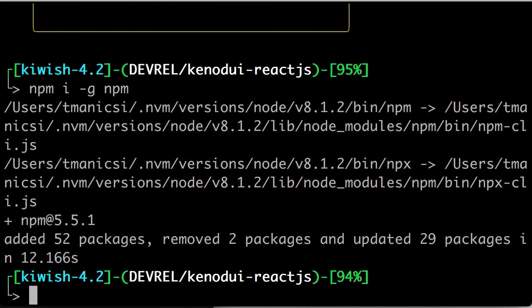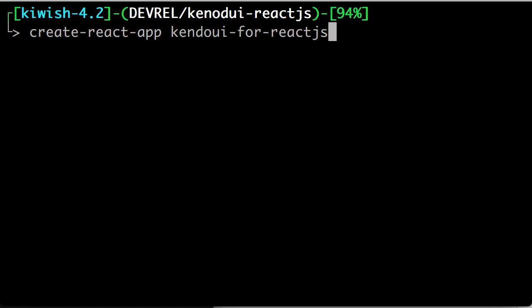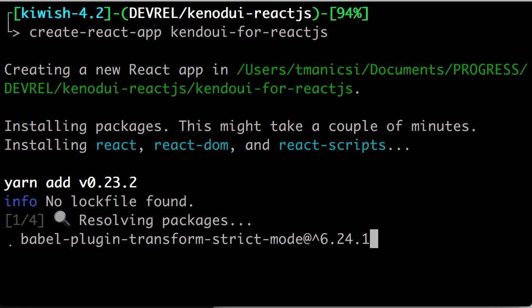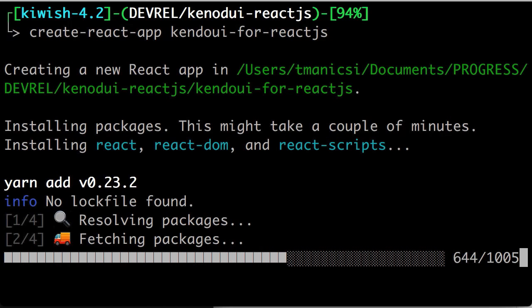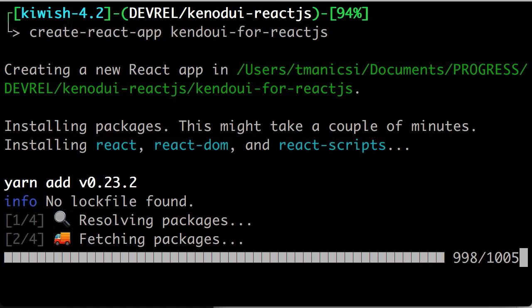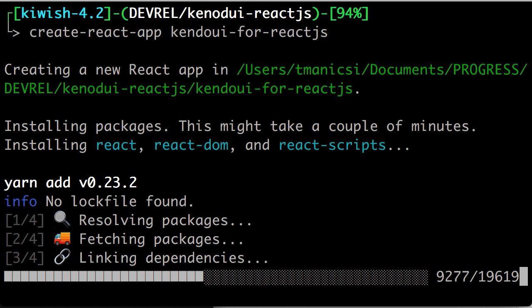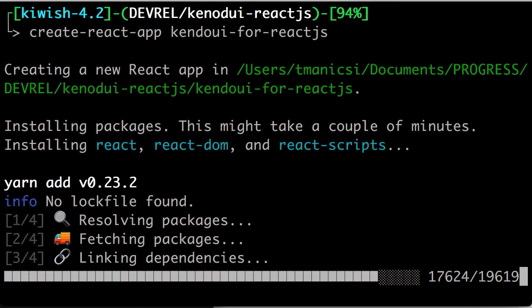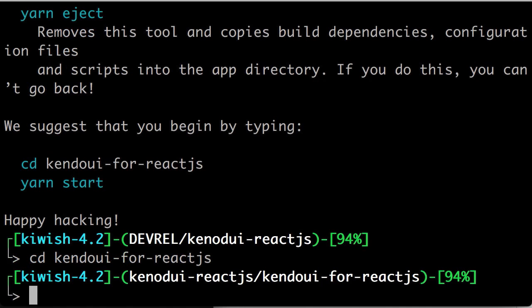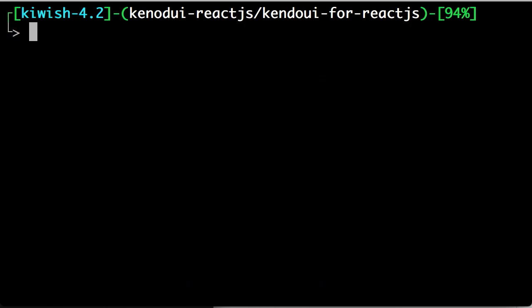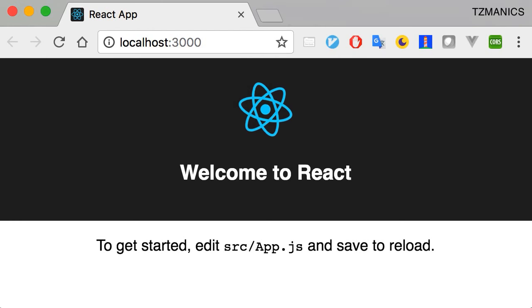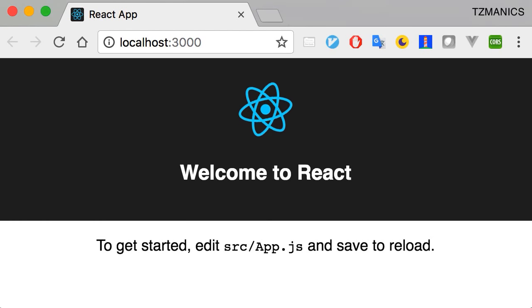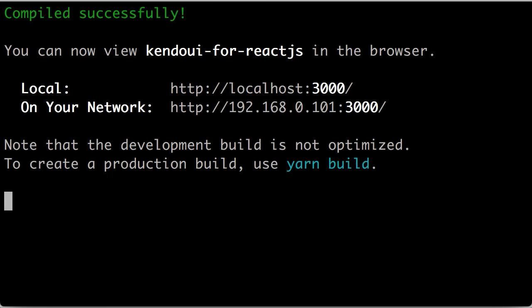Now that we have Create React App installed globally, we just need to use it to create a project by typing Create React App and our project name. Once that is all built, we can head into the directory and see what we've got. The first thing we can do is run NPM start. This script is running React script start. When we head over to localhost 3000, we can see that our sample React app is running exactly how it's supposed to. Yay!